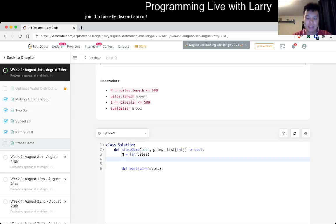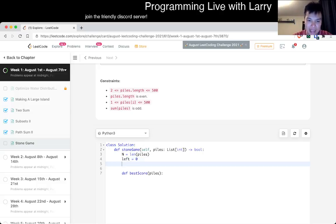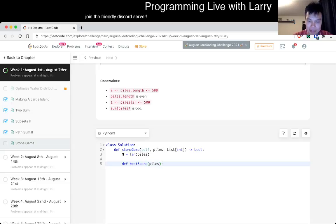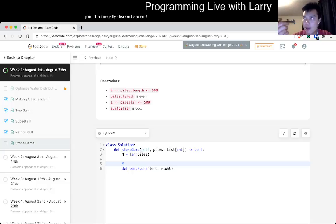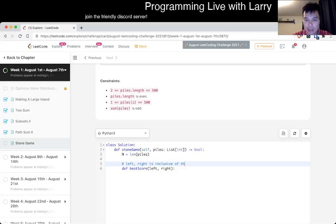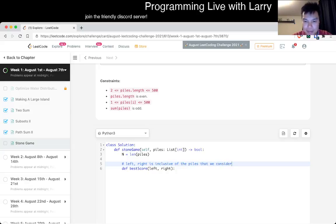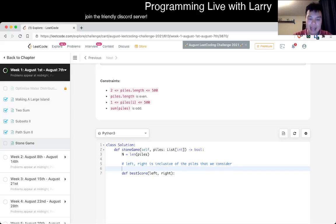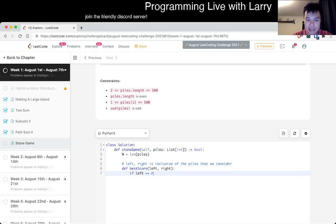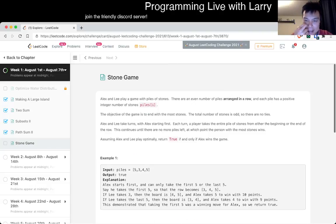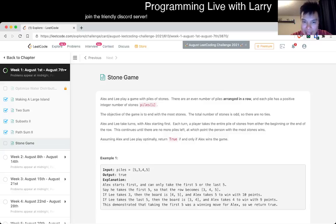Because of that you can actually just keep track of the left and right. We want to be explicit because if you don't, that's where mistakes happen. So left, right is inclusive of the numbers of the piles that we consider. If there's one pile left, that will be our base case.